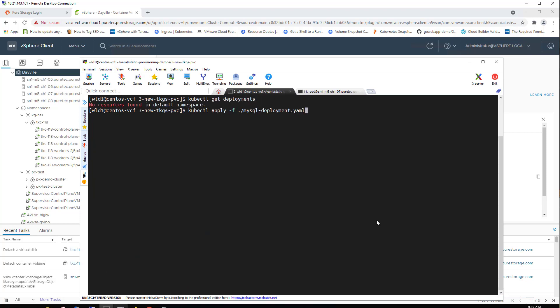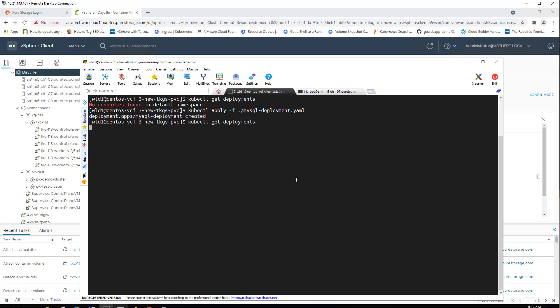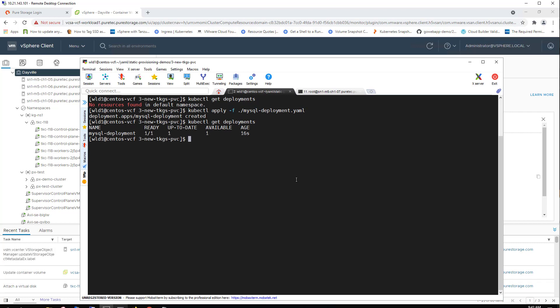There are no deployments in this namespace at this time. So we'll go ahead and deploy our MySQL deployment, which takes a few seconds to come up. But now we can see it's up and it has attached that volume to it, that persistent volume to it.